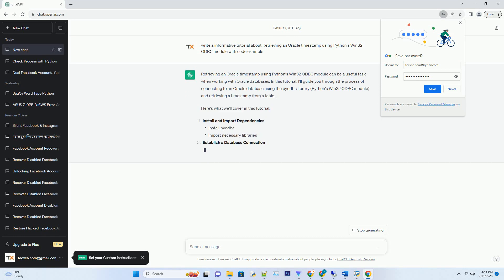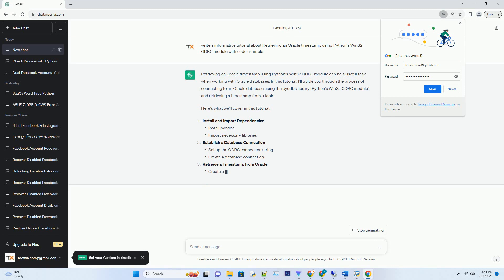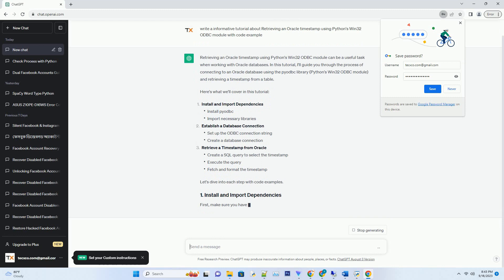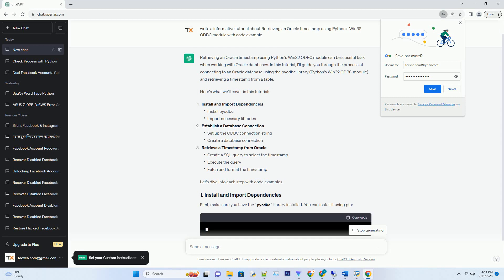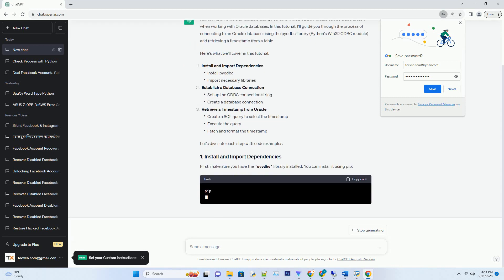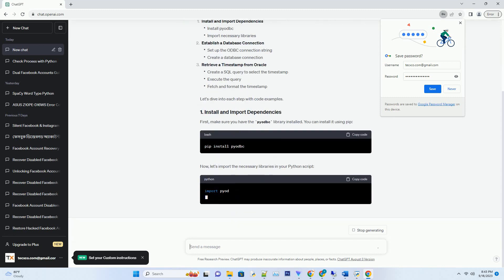In this tutorial, I'll guide you through the process of connecting to an Oracle database using the Pyodbc library, Python's Win32 ODBC module, and retrieving a timestamp from a table.